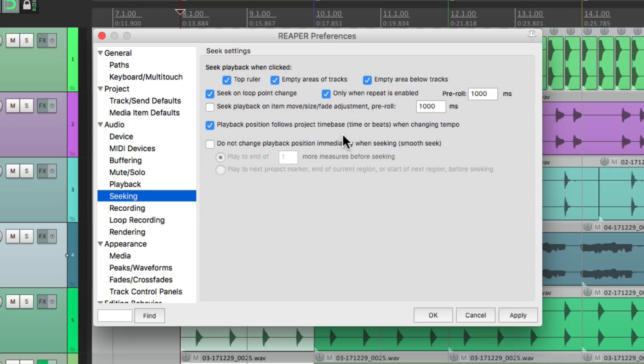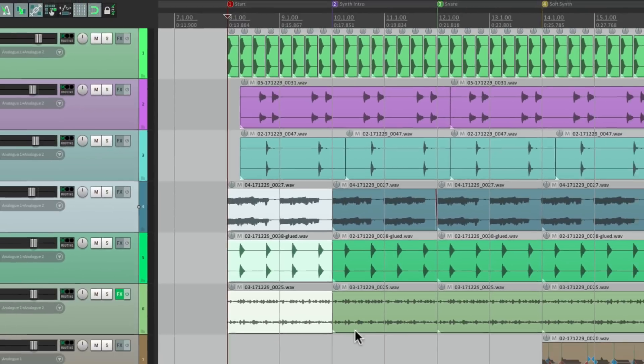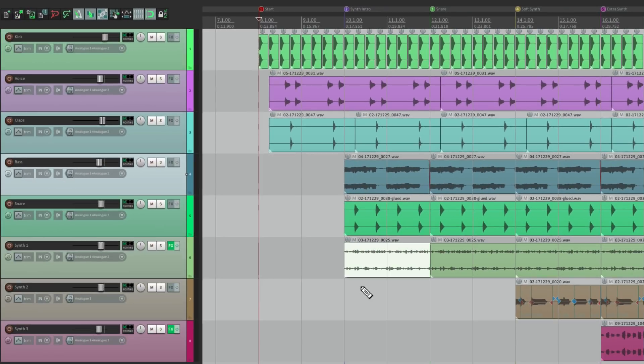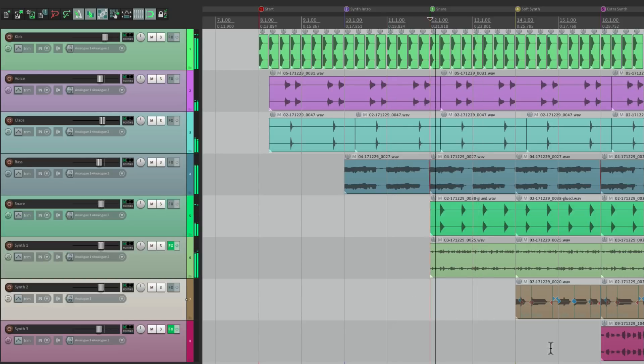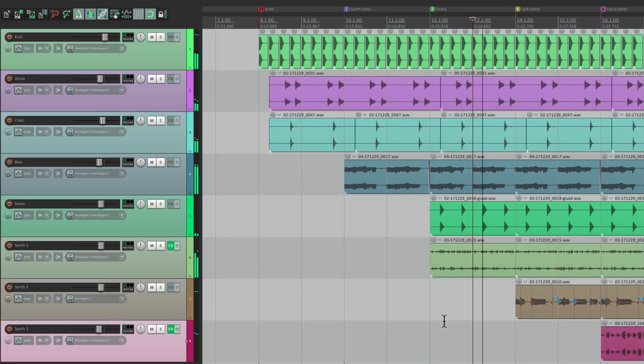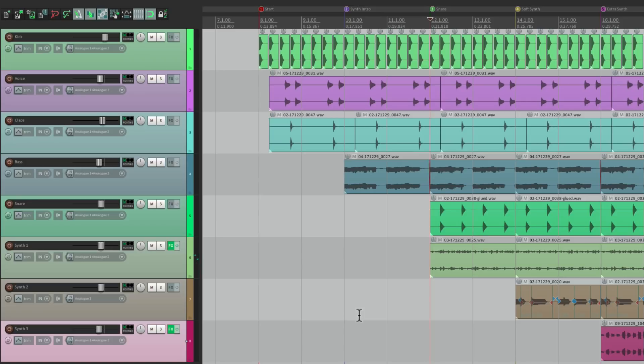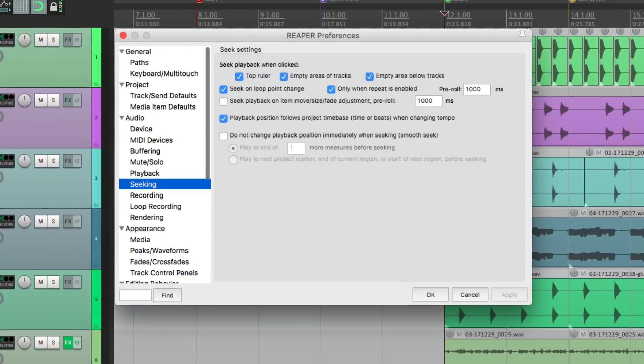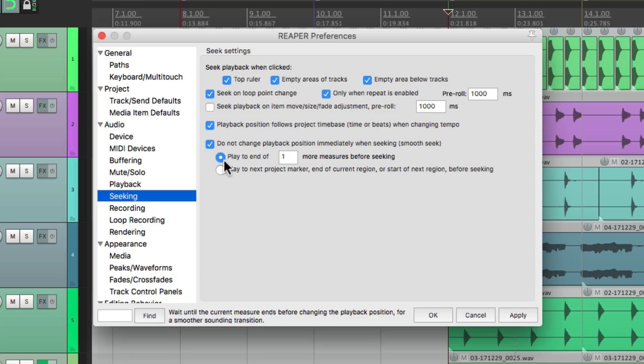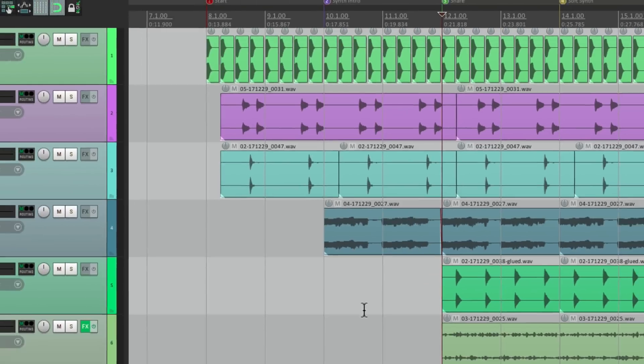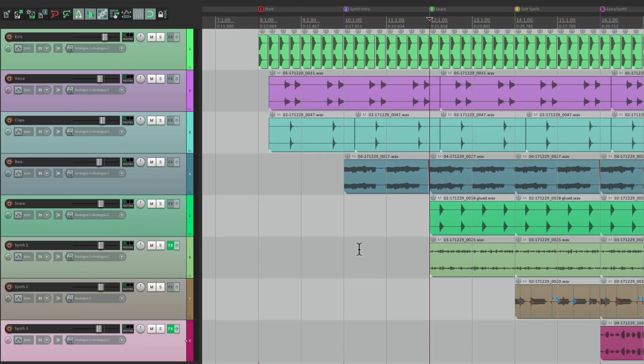But there's one other thing I want to show you, that's the feature down here called Smooth Seek. It's off by default, so if you jump around with your cursor, it sounds jumpy and out of time. If you want to make it smoother so it sounds more musical, just turn this on right here. And it's not going to change the playback position immediately, that's why they call it Smooth Seek. So if we set it to one bar or one measure, it's not going to re-seek or playback again until the end of the bar, so it'll sound more musical.